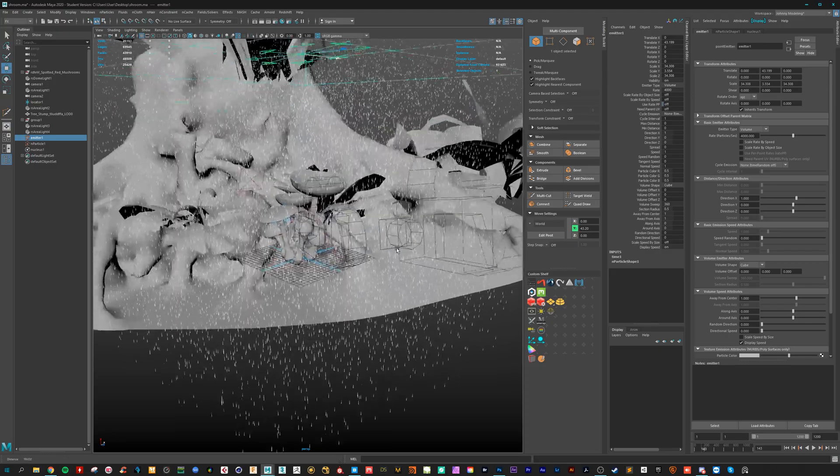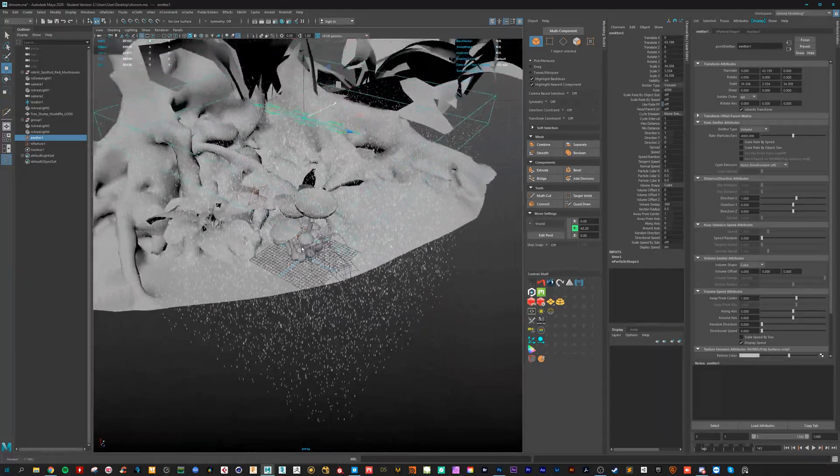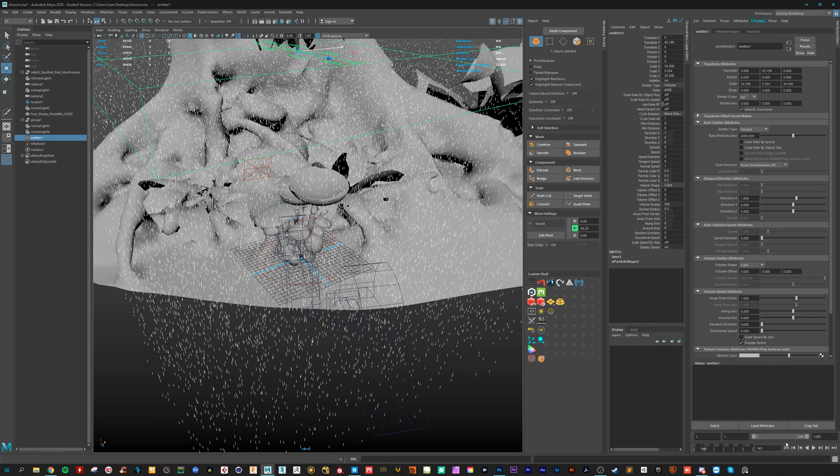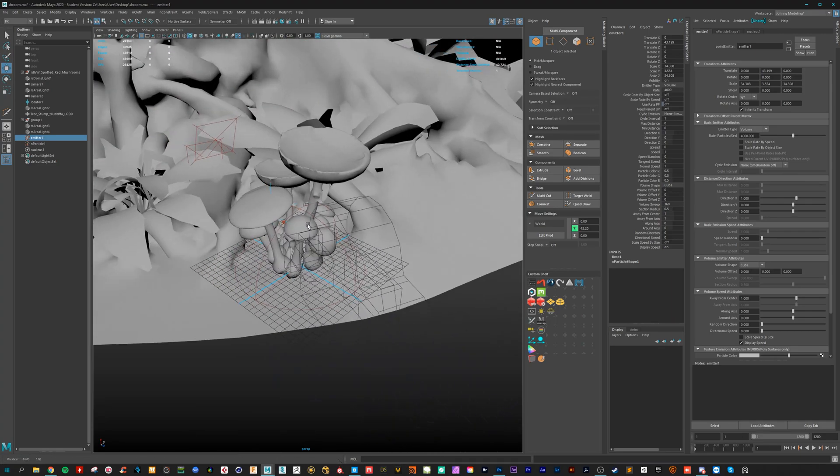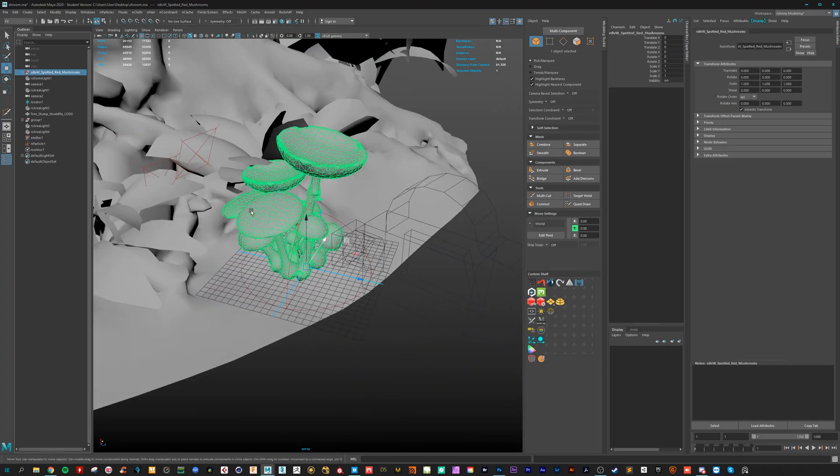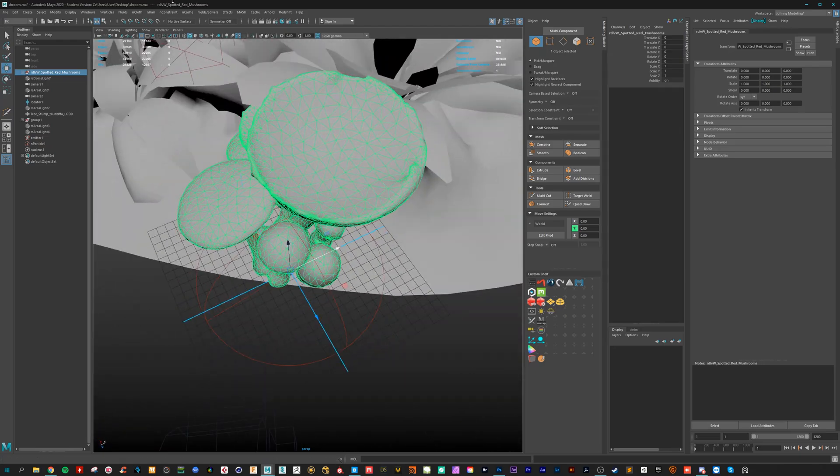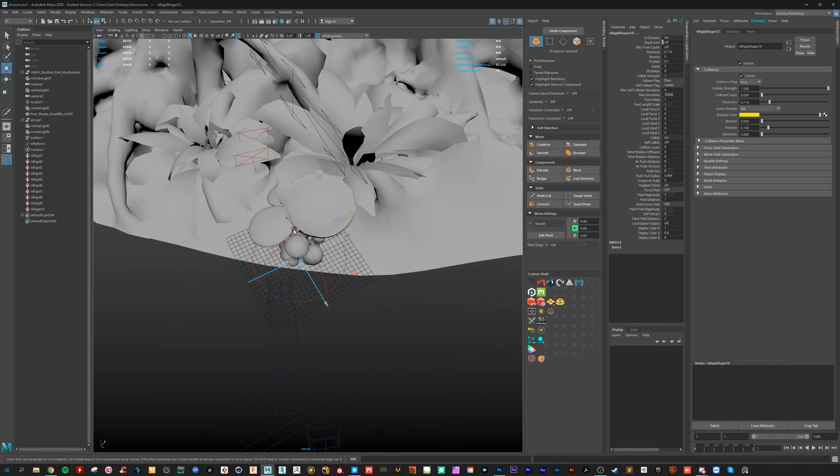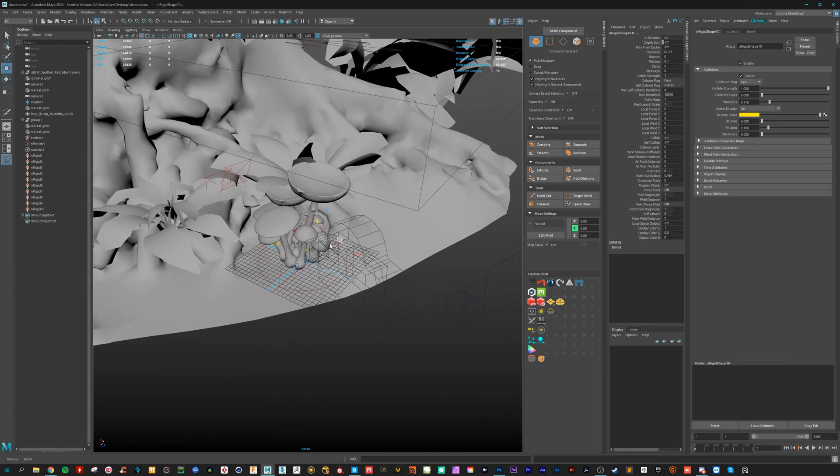Okay so this looks cool. But it's not colliding with our objects. That's easy to fix. I have here the group with the mushrooms. Go to Encloth and create a passive collider. Now they are colliding.